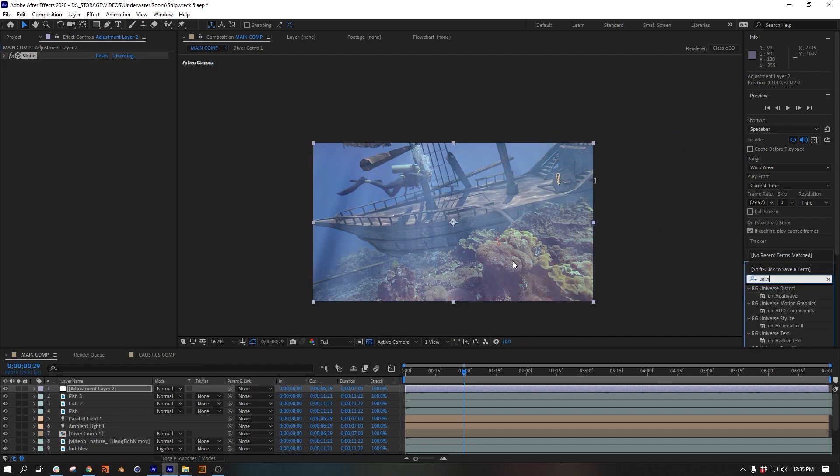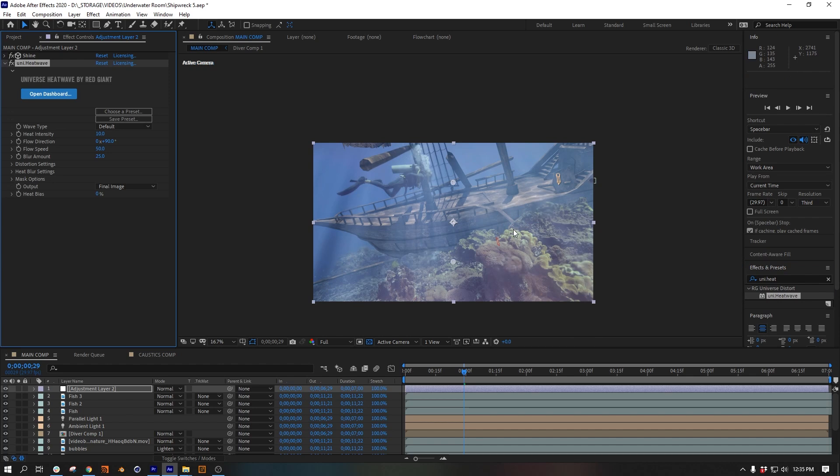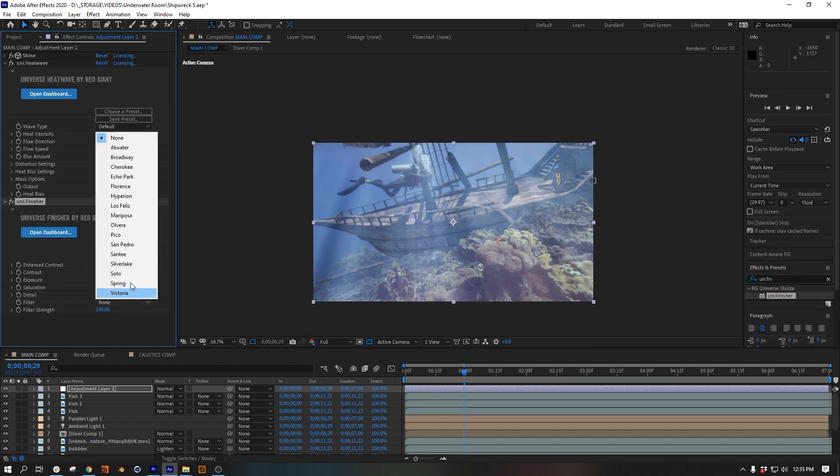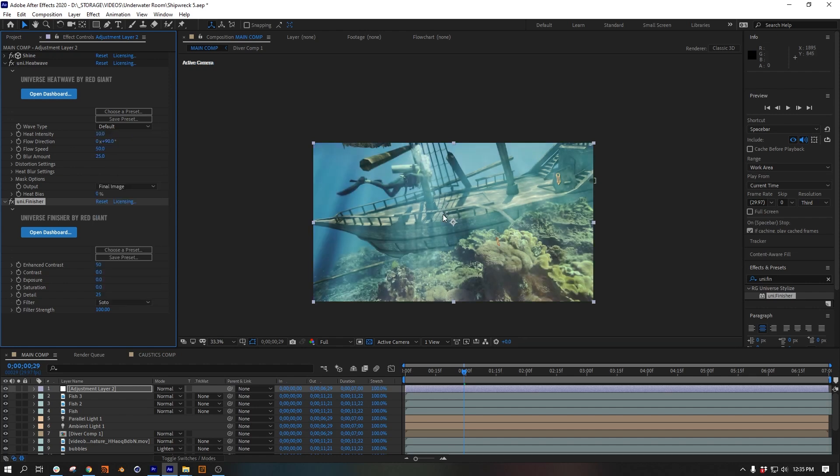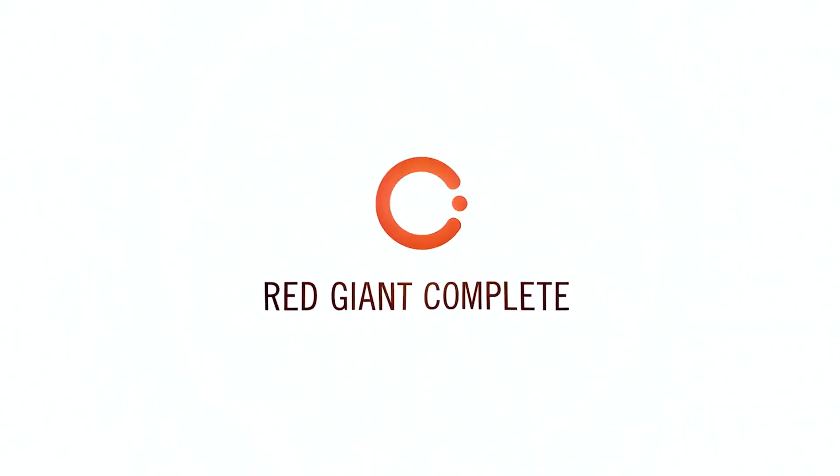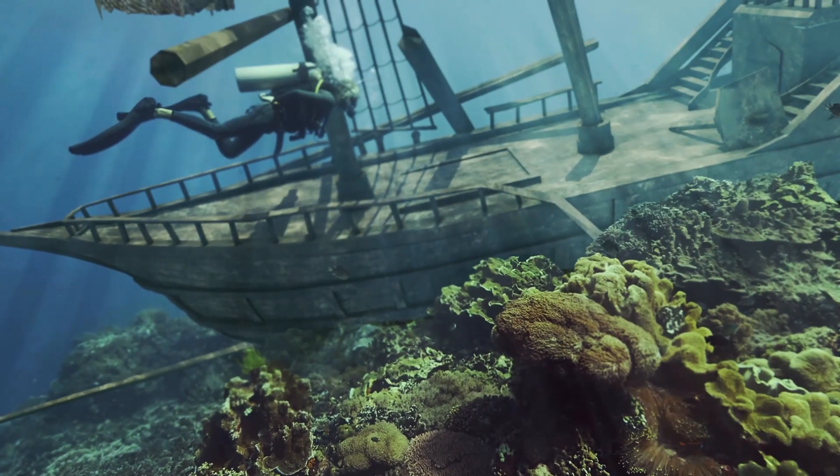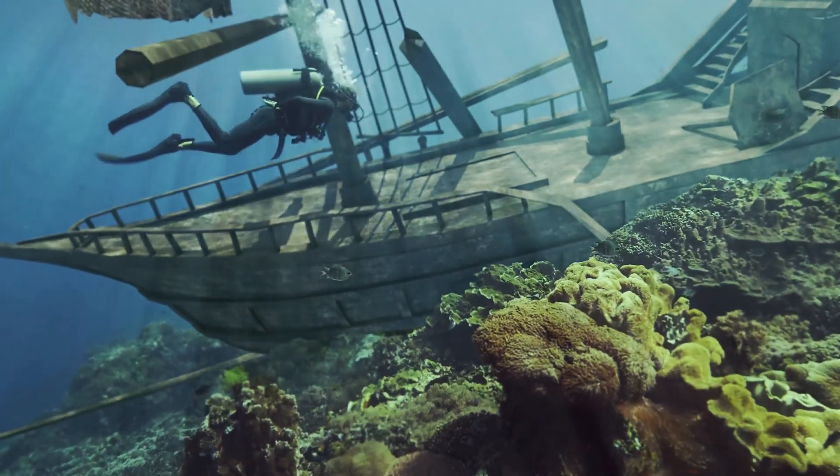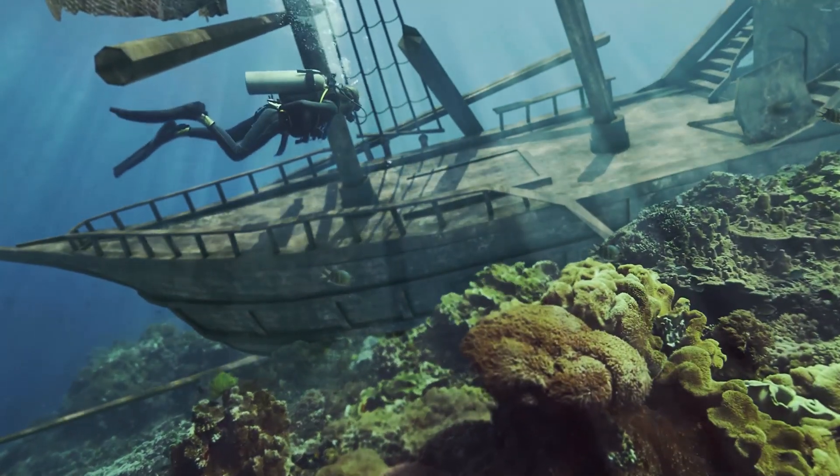Also, like Uni Finisher, and I use the Soto preset. Now all these are third-party tools that come with Red Giant Complete. Yeah, we're not sponsored. We just think that the tools are really great and we use them all the time.